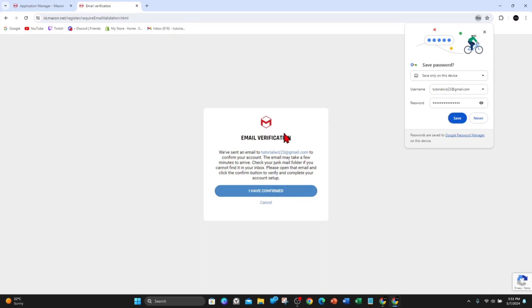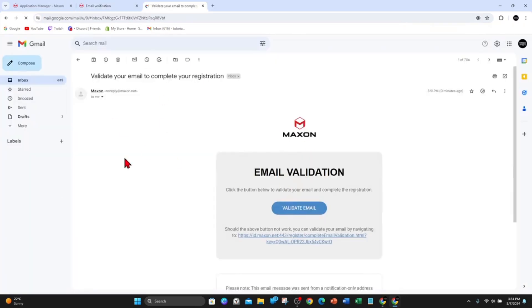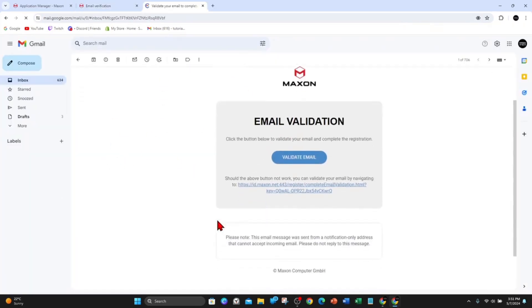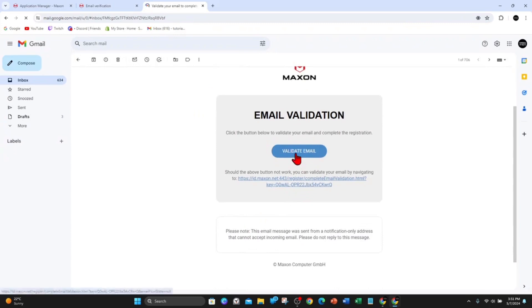You'll get an email like this. I'm going to click on Validate Email and that will validate my account.